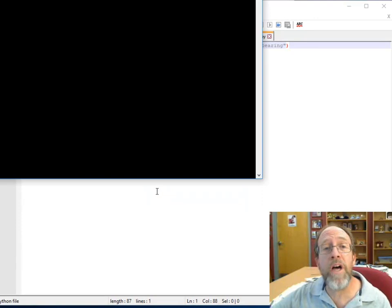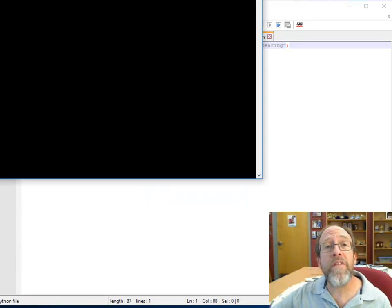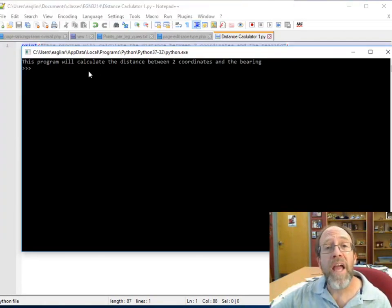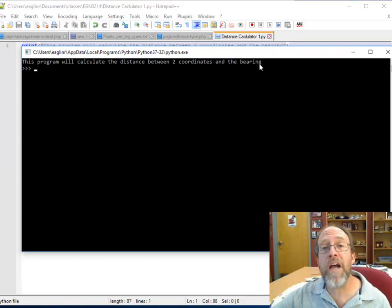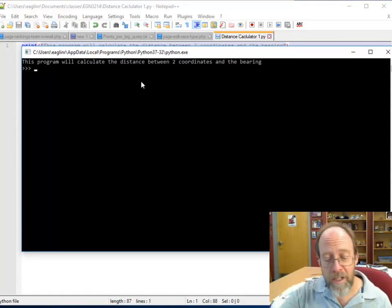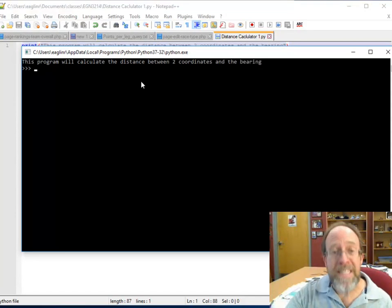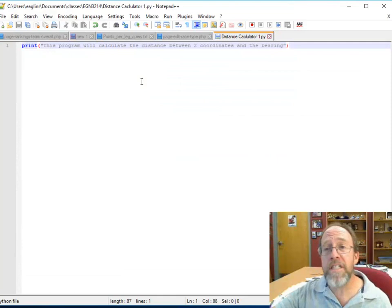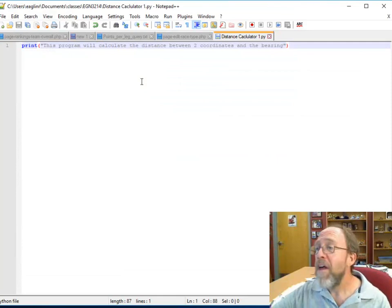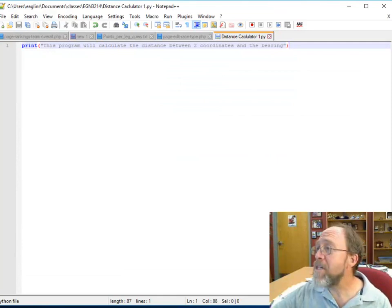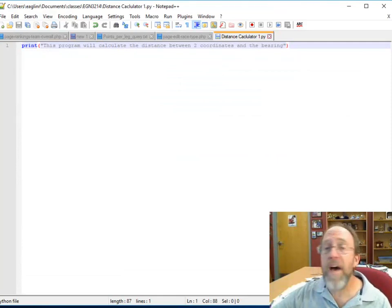Let's go ahead and let's bring up Google. Notepad++ run Python script. There it is, full current path. So we now come back over to here, and the variable is full current path. So if I hit run, Python is now running, and notice it just said this program will calculate the distance between two coordinates and the bearing.